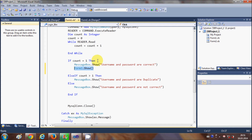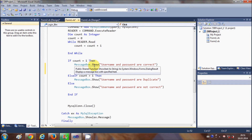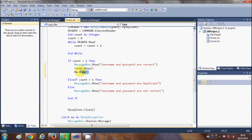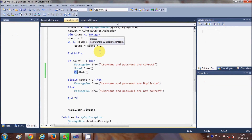In there, just write Form2.Show(). What this line will do is open the second form when the username and password is correct. We also want to hide the login form, so write Me.Hide(). What this code will do is hide the current form, which is the login form.